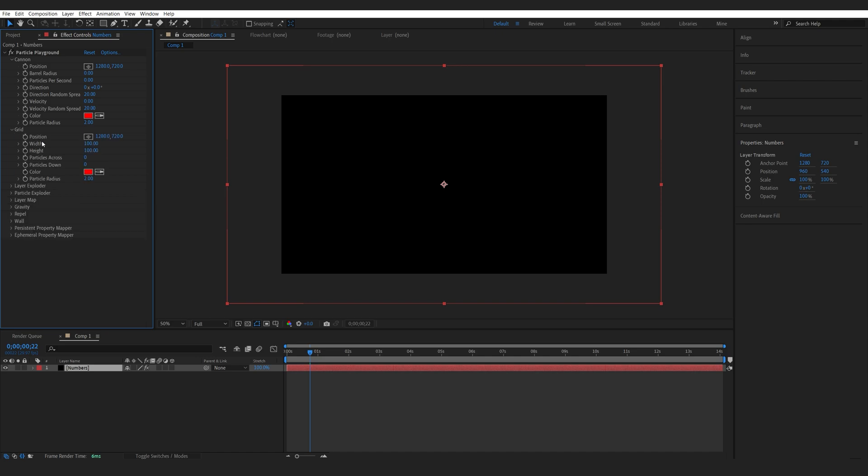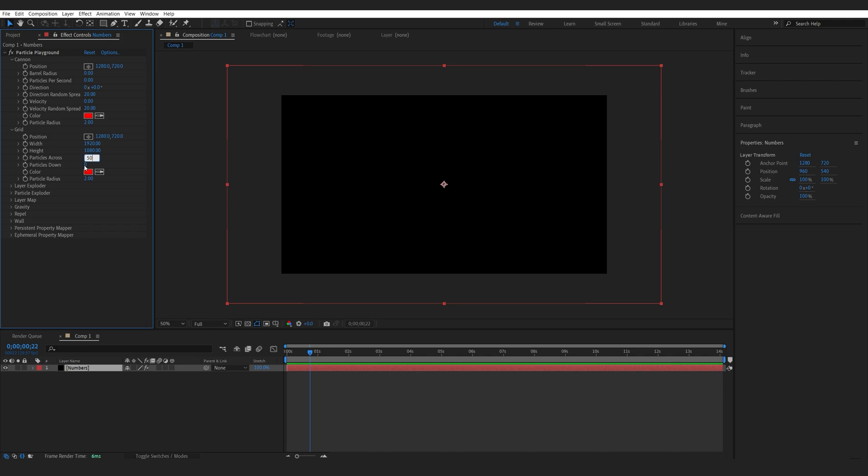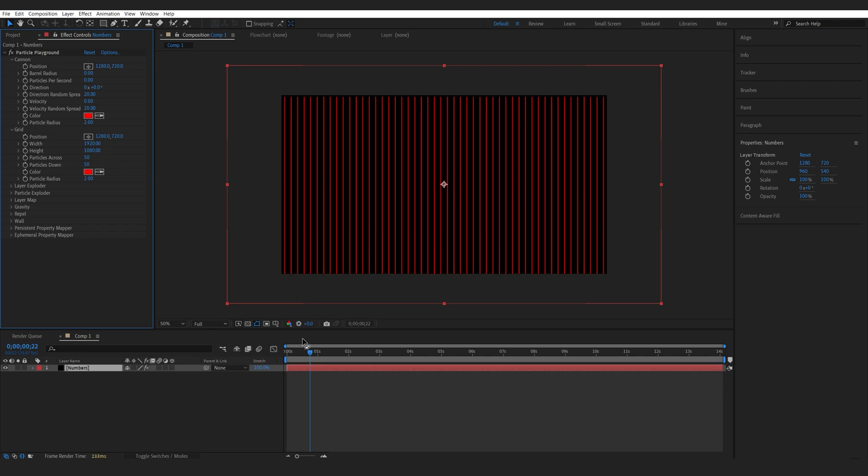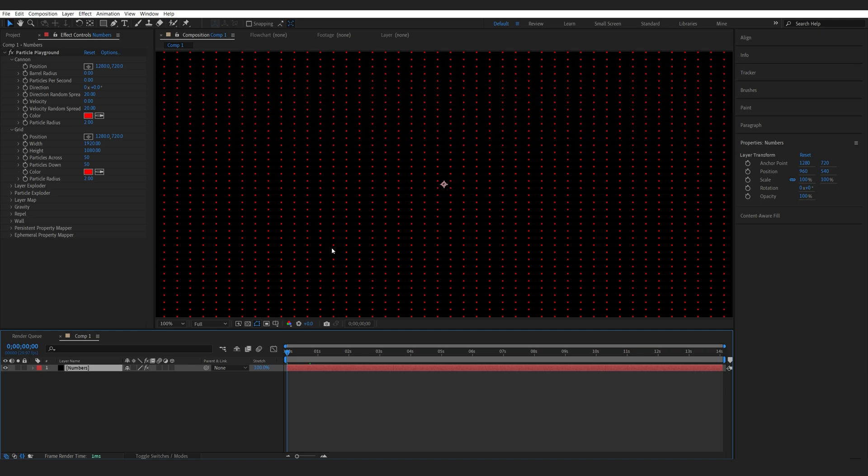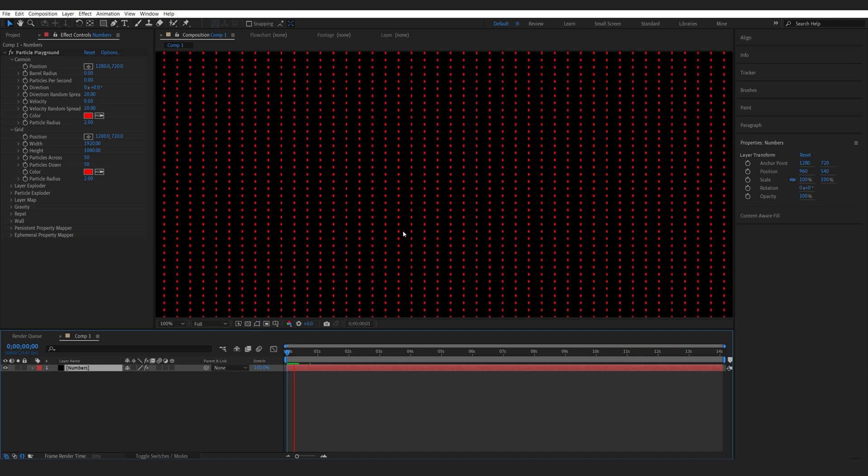Let's go down to our grid here, and this is where we're going to be generating the numbers. We just want to increase it, maybe make it comp size for now, so 1920 by 1080p. And let's give it some particles here, 50 by 50.